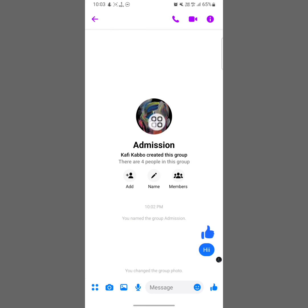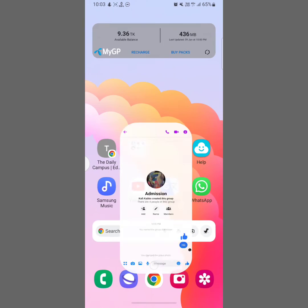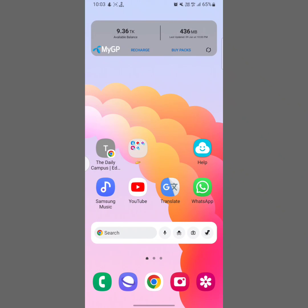Following this simple process you can create a Messenger group, add a picture, and so on. If you think this video is useful, don't forget to like this video and subscribe to the channel.